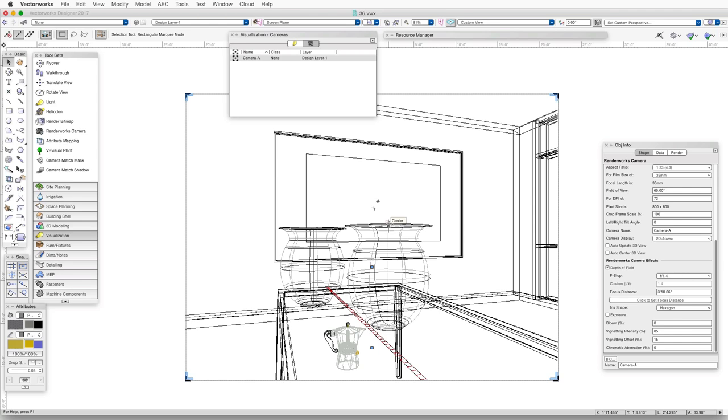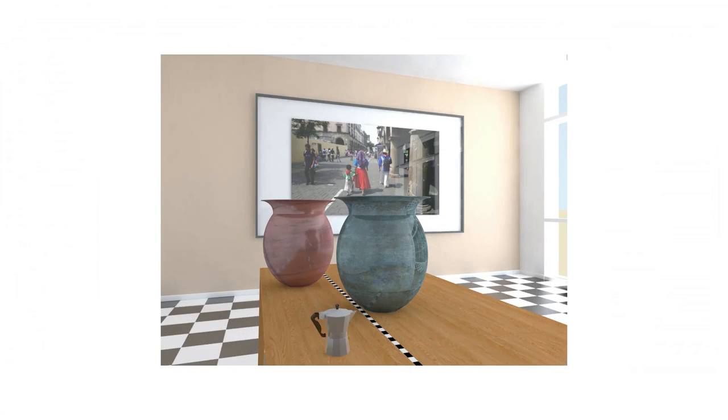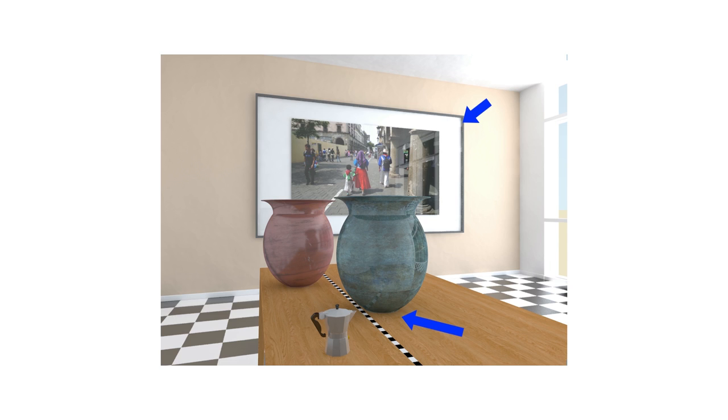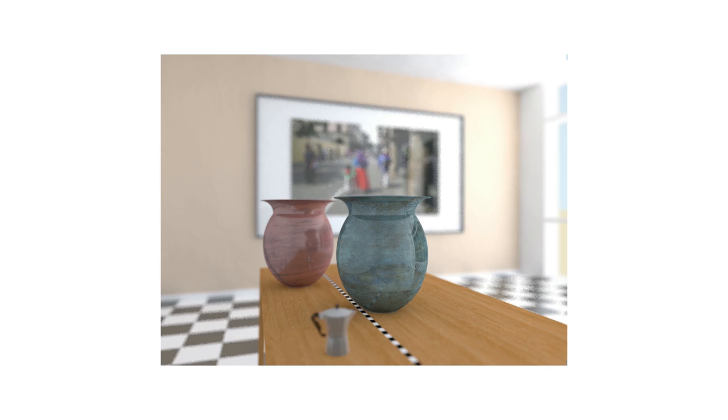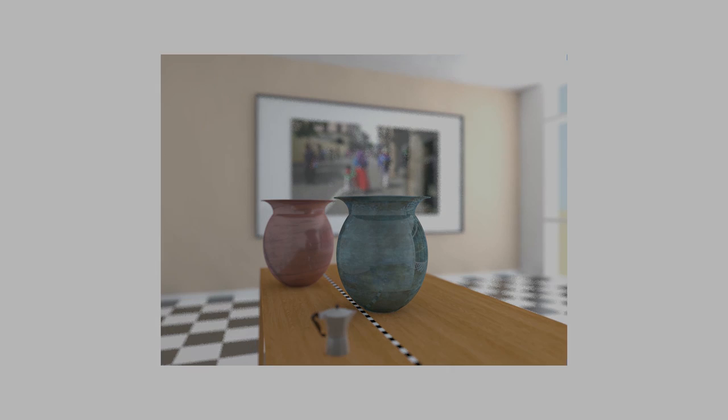Now, if we've selected a very large f-stop number, like f22, then the accuracy of this measurement is not that important because the entire scene will most likely be sharp from front to back. But if we select a small f-stop number, like f1.0, then only a small portion of the scene will be sharp. So, we need to make sure that the distance between the camera and the object is measured accurately to be sure that our selected object appears sharp and in focus.